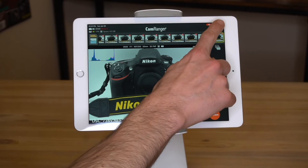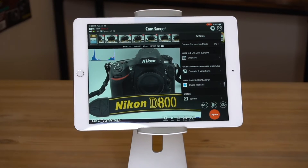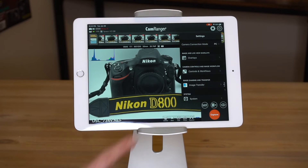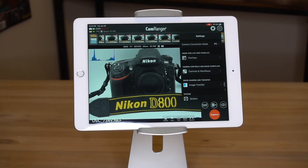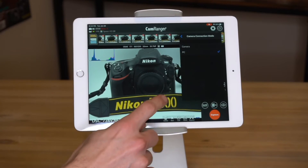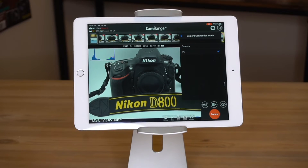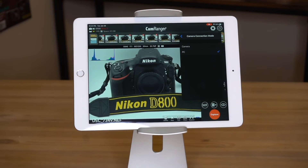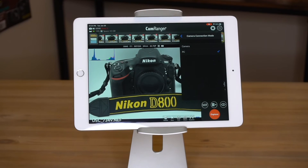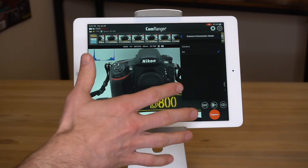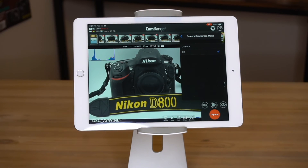While I'm here, I'll show you one more setting specific to Nikons. Right here is the camera connection mode. It's set to PC, or it could also be camera. Within PC mode, you can control more remotely from the tablet, but you can't physically shoot from or control the camera. In camera mode, you can physically shoot from the camera, but you can't control quite as many things remotely.